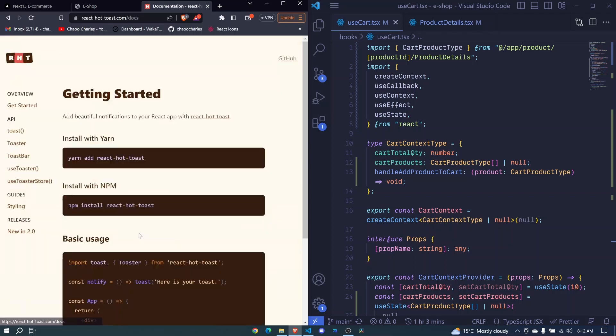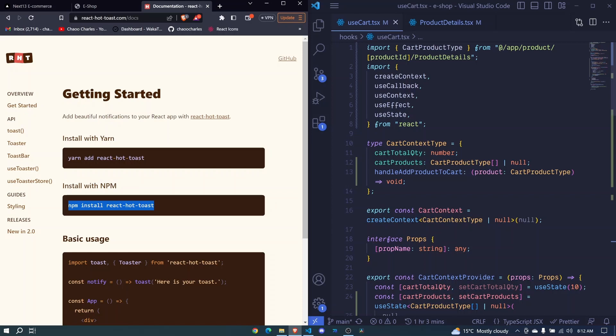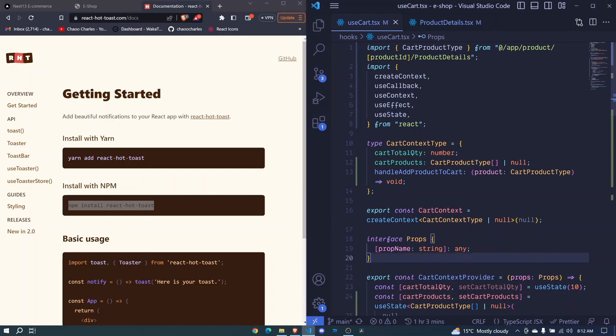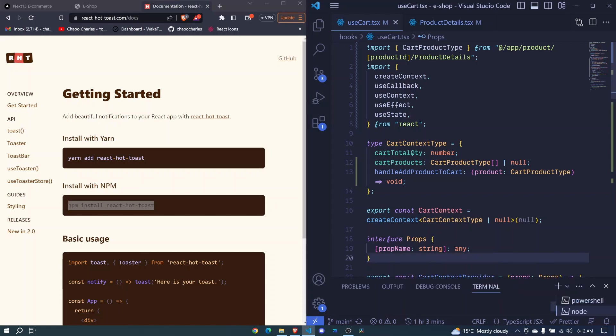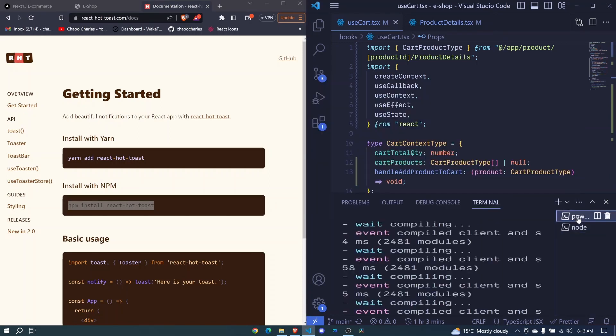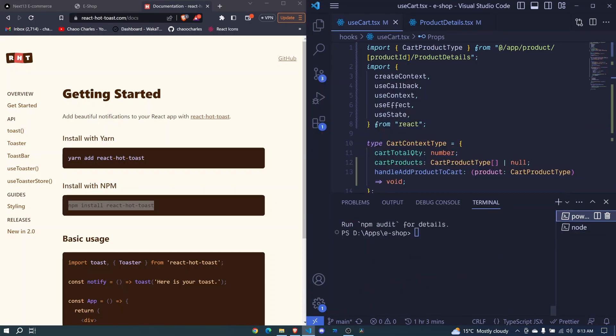So here, just go to the documentation and you'll see you have npm install React Hot Toast. Just copy that. From here, pop your terminal, go to the one that you're not using or the one that is not running the application, or you can add a new one here and install the React Hot Toast library.